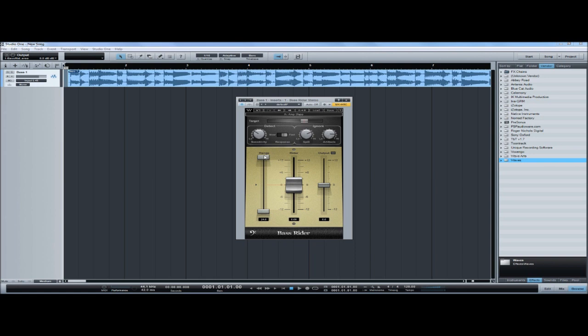The Range deals with how much range the fader will move up and down. The Rider itself is the actual fader, moving the volume up and down.